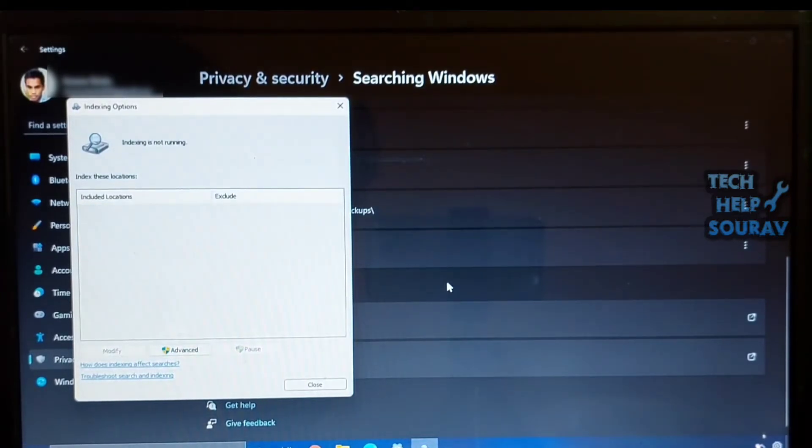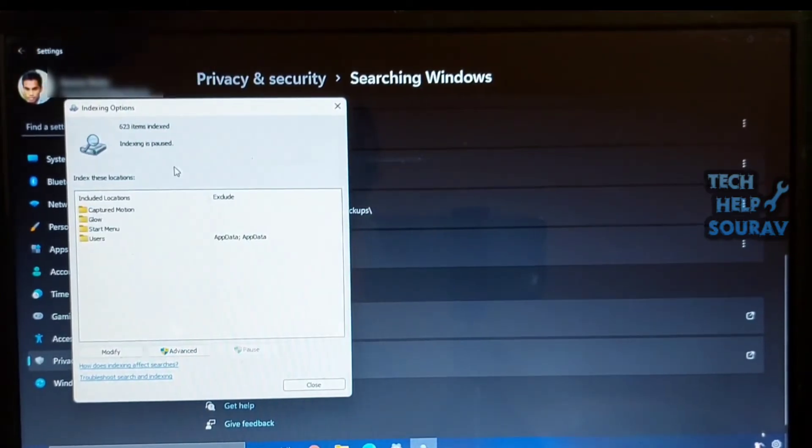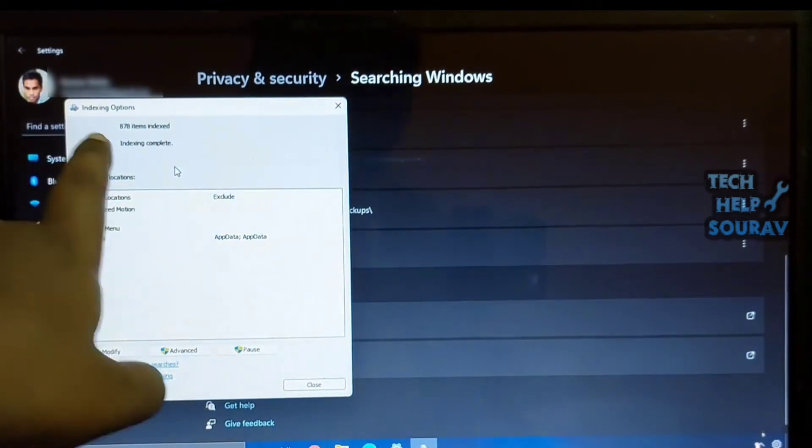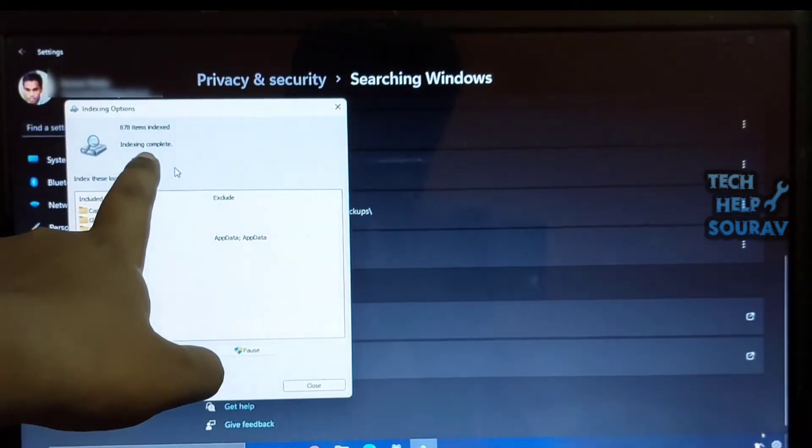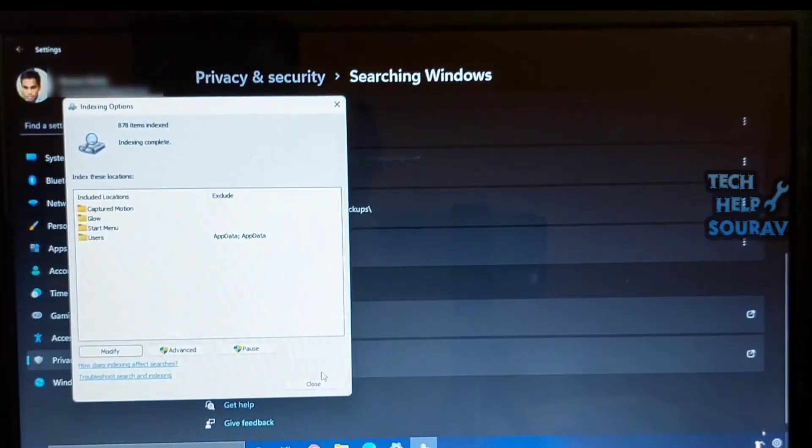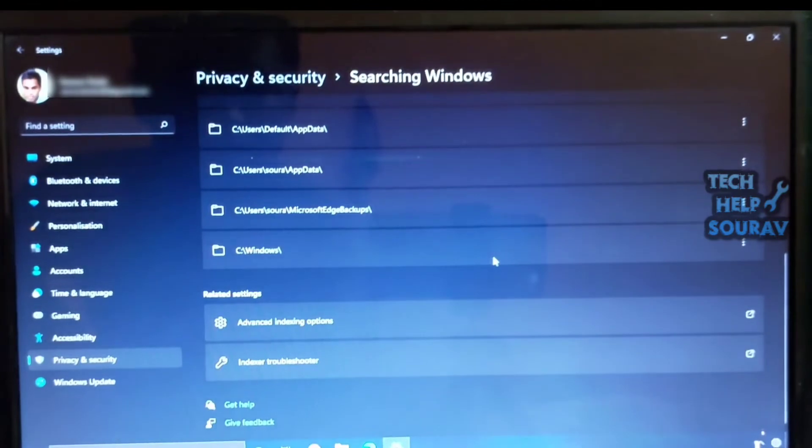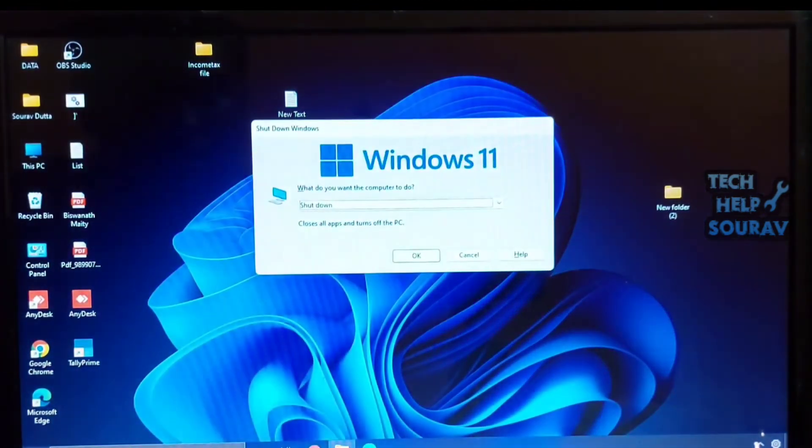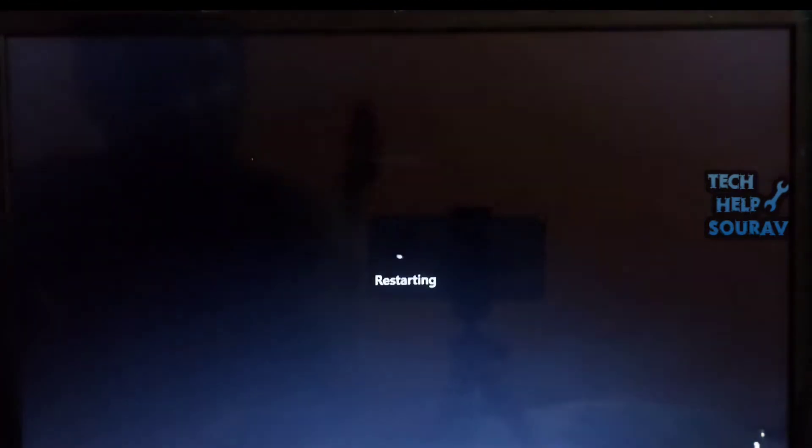It will take around 20 to 25 minutes to complete the process. It may take longer if you have stored lots of files and folders on your PC. Once the process is complete, restart your PC and you will find that the start menu has started working on Windows 11.